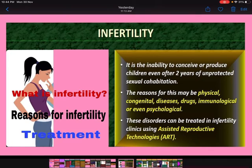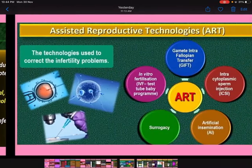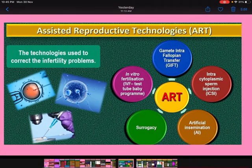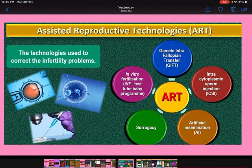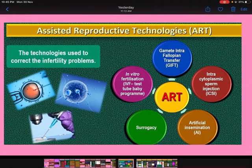What is the treatment? These disorders can be treated in infertility clinics using Assisted Reproductive Technologies or ART. The technologies used to correct infertility problems include: first, in vitro fertilization or IVF — the test tube baby program; second, gamete intra-fallopian transfer (GIFT); third, intracytoplasmic sperm injection (ICSI); then artificial insemination; and surrogacy.